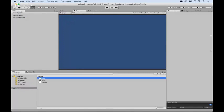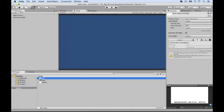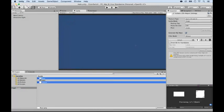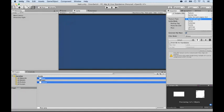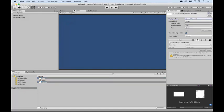Now, something very important, if you want to be able to use them, you have to select them both and go to the Inspector and make sure that these are sprites, okay? Sometimes they will be textures and this won't work. They need to be sprites and then click on Apply.